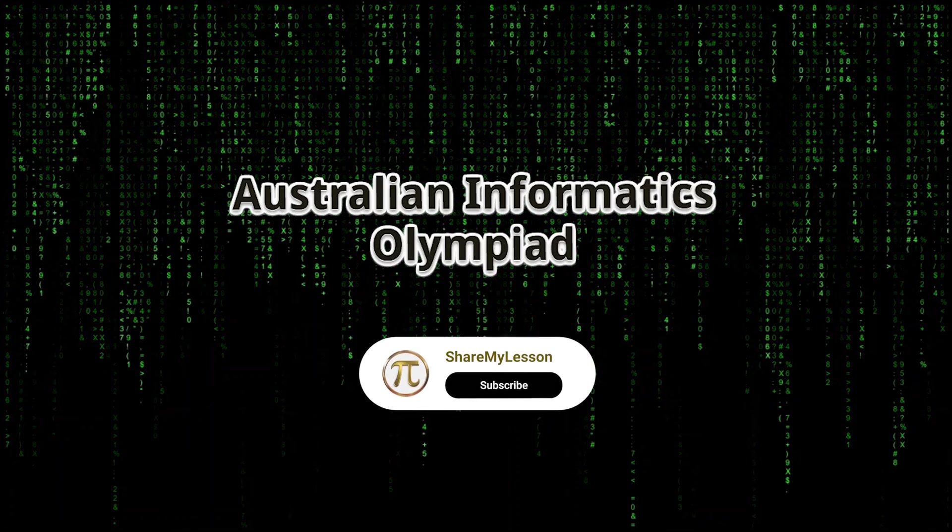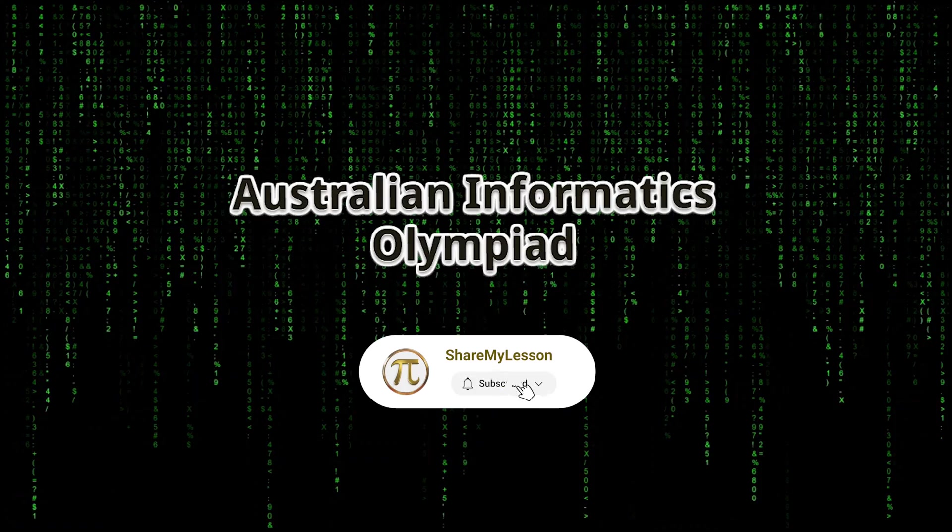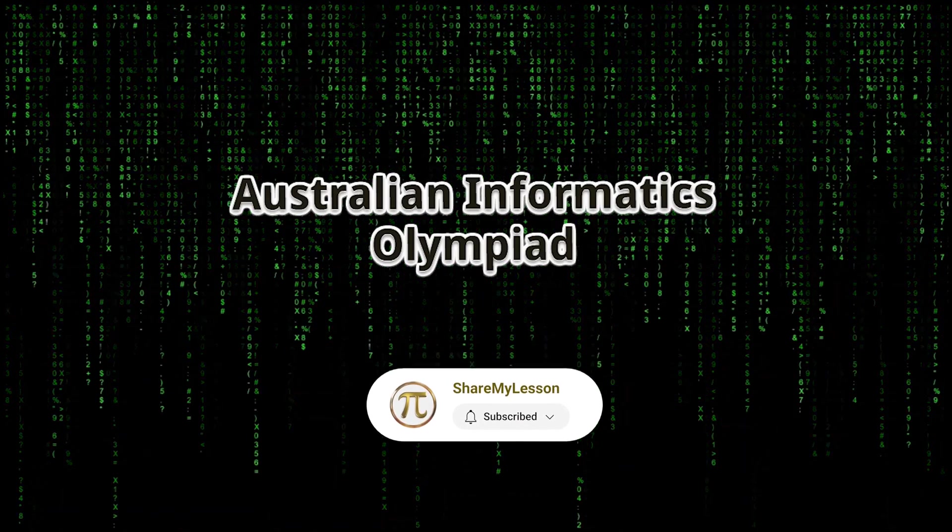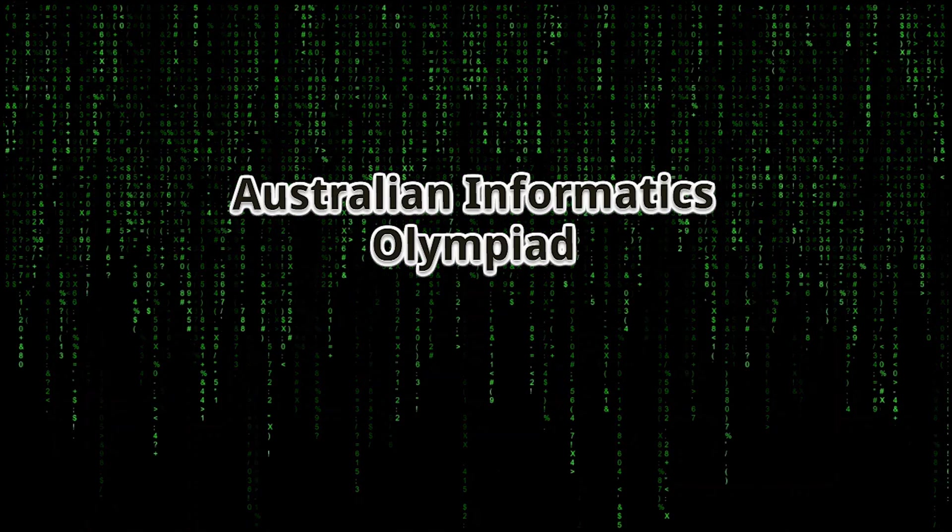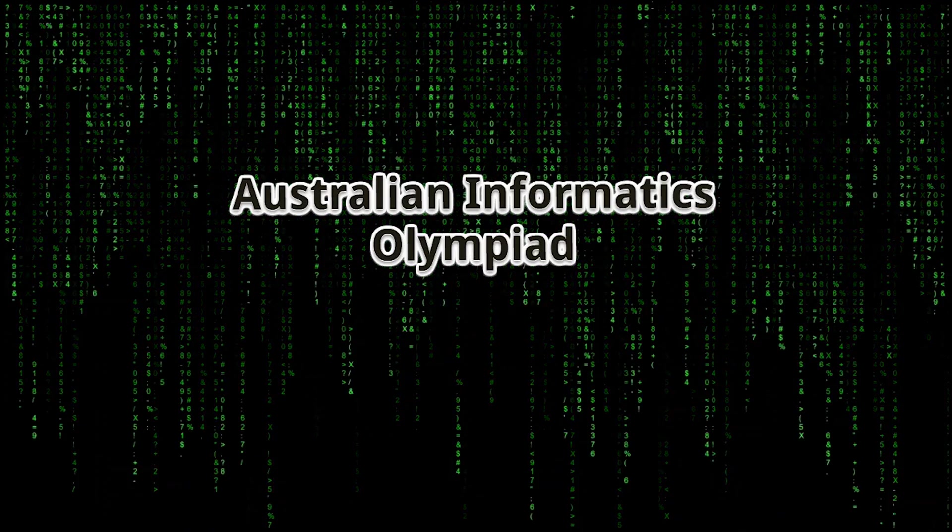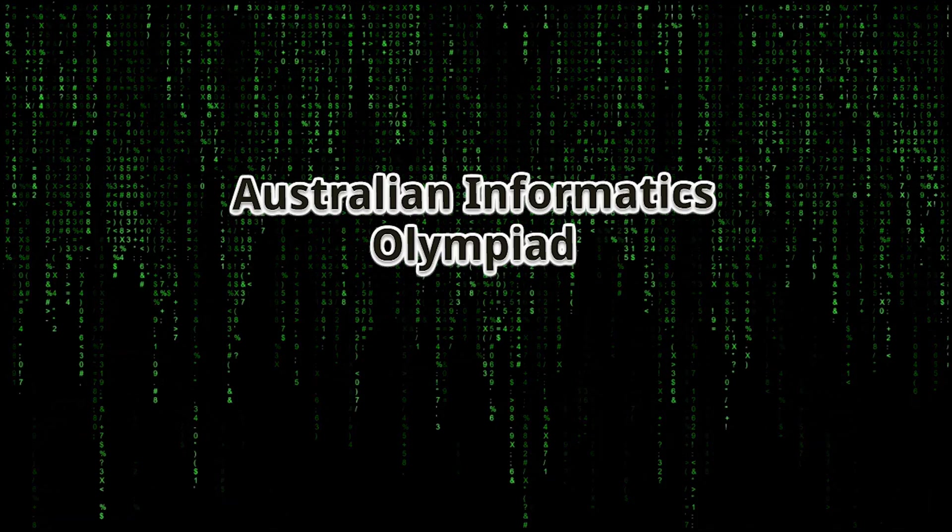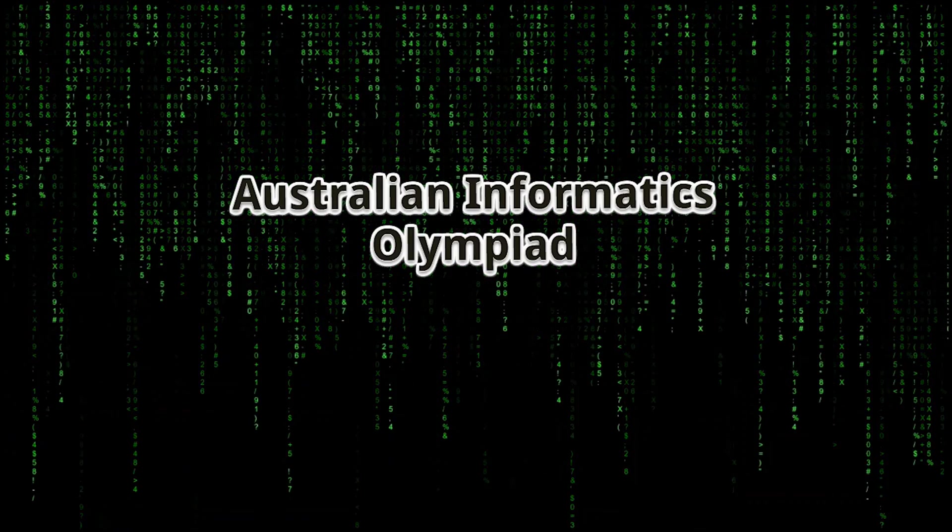Welcome to Share My Lesson. In this video, I'll be sharing my insights and experiences from participating in the Australian Informatics Olympiad, commonly known as the AIO.